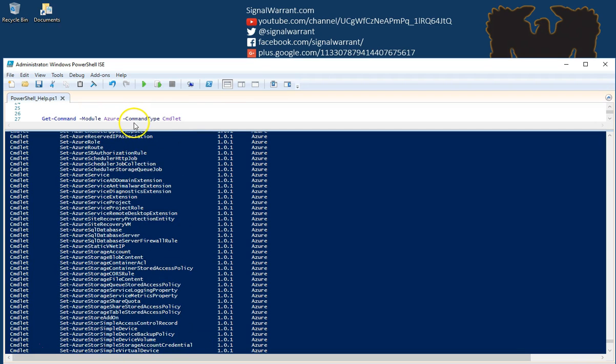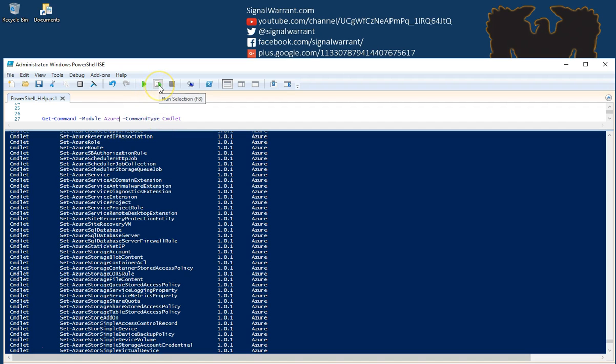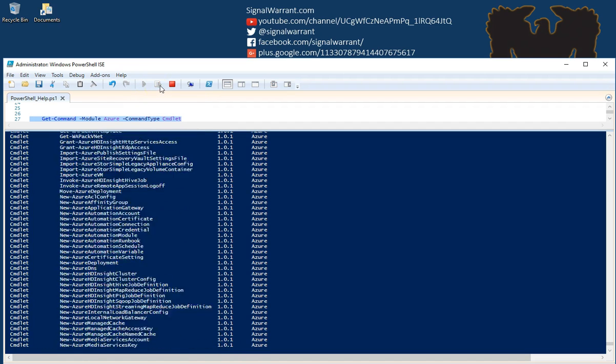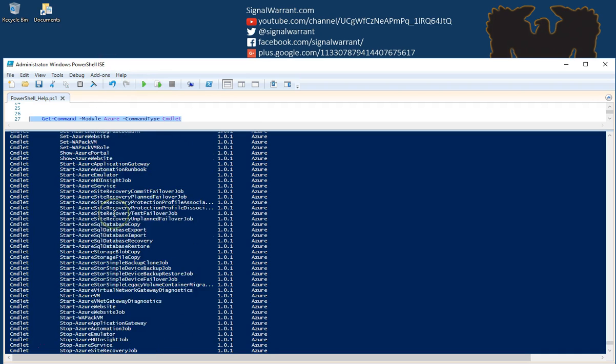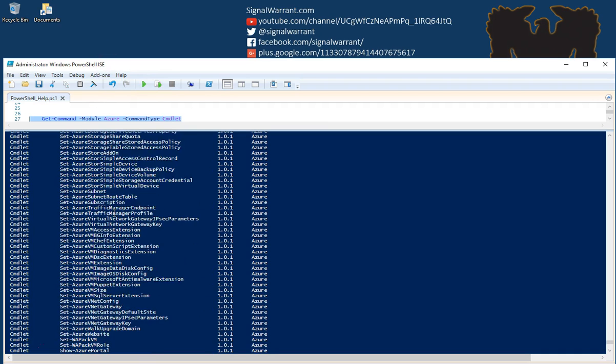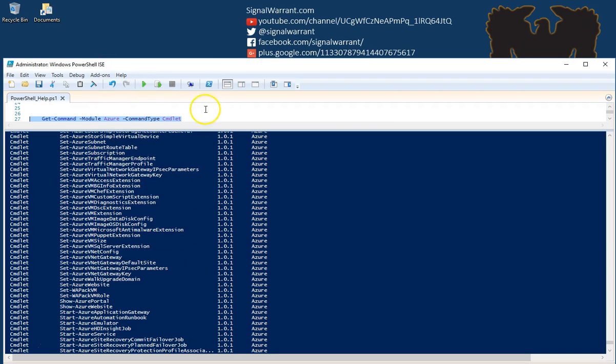We can narrow that down a little bit. I want to look in the Azure module and I want to look at only commandlets, not functions or aliases or anything else. Now in the Azure module, there's a lot of commandlets.